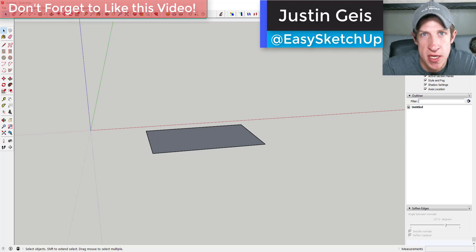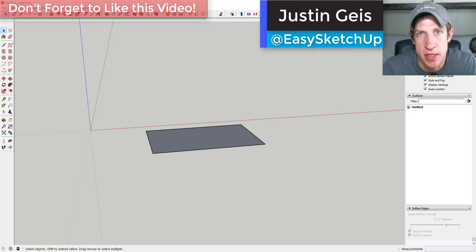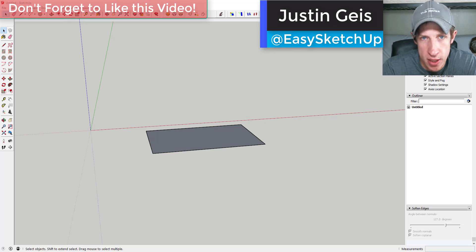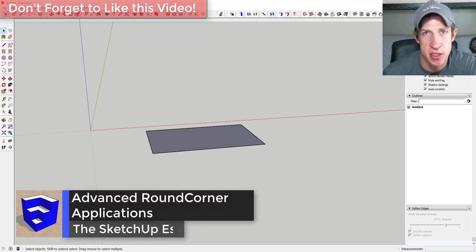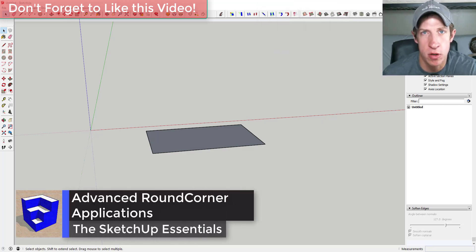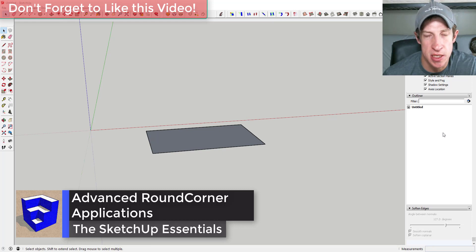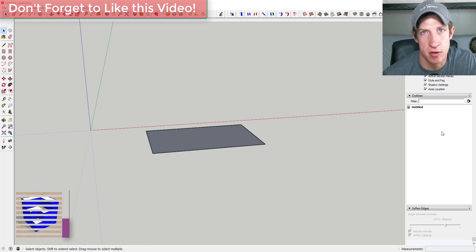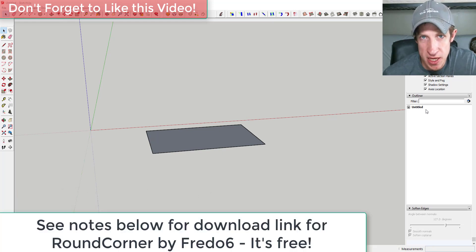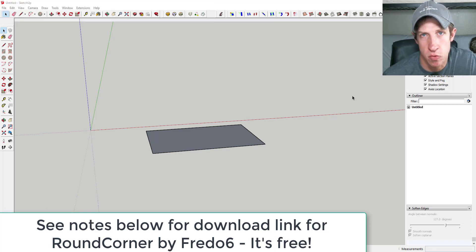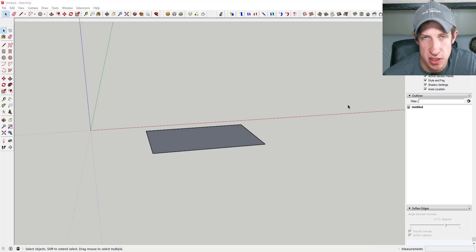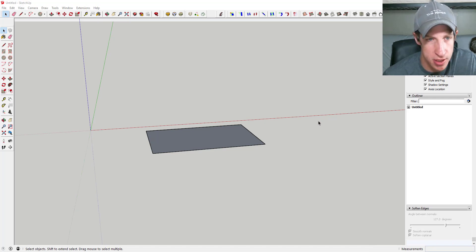What's up guys, Justin here with TheSketchupEssentials.com, back with another SketchUp plugin tutorial. Yesterday I talked about the extension Round Corner - it's basically an extension that can go in and round off a bunch of corners. Today I wanted to go through some tips and different things you can do with that extension, just to give you some ideas of what you can do with it. So let's go ahead and jump into it.